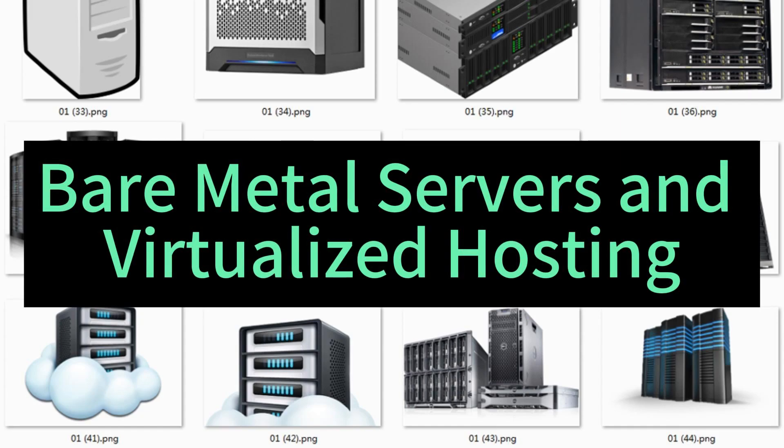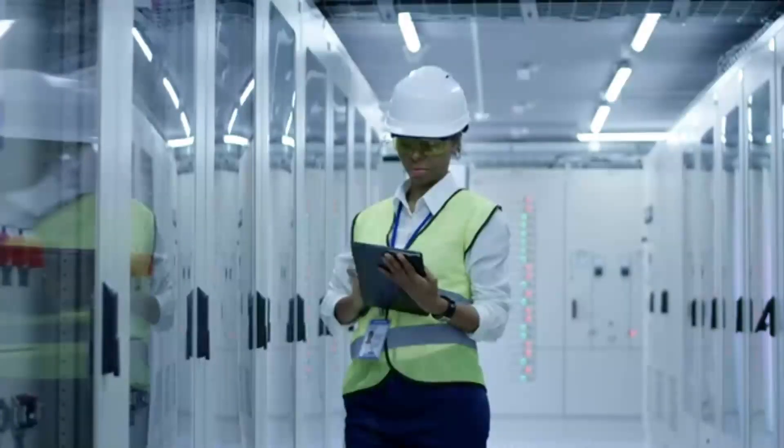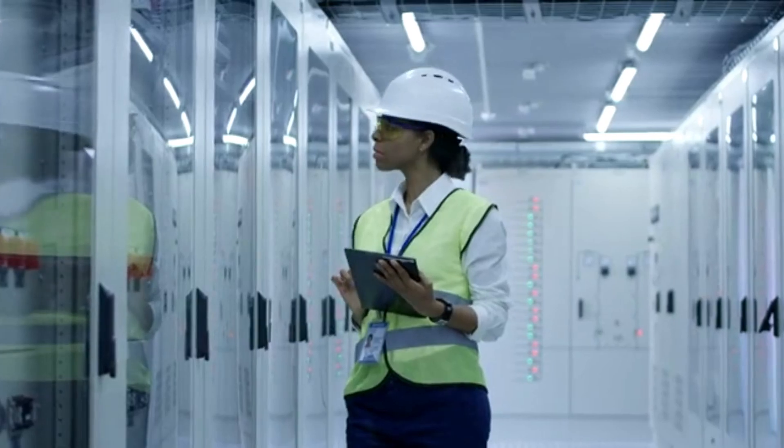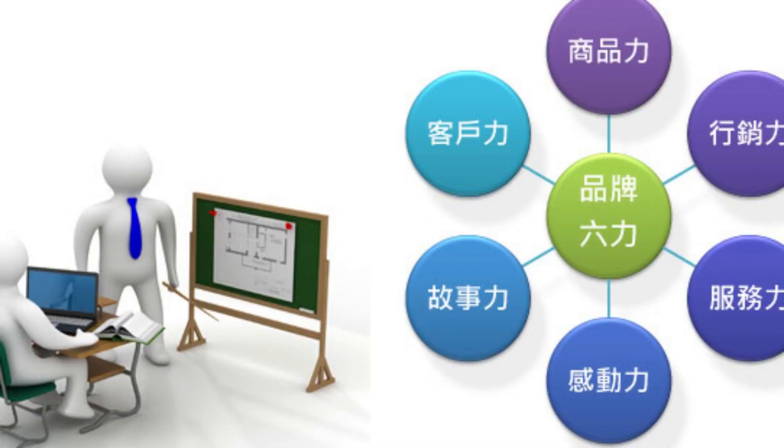Bridging the Gap: Comparing Bare Metal Servers and Virtualized Hosting. In the rapidly evolving landscape of technology and web hosting,